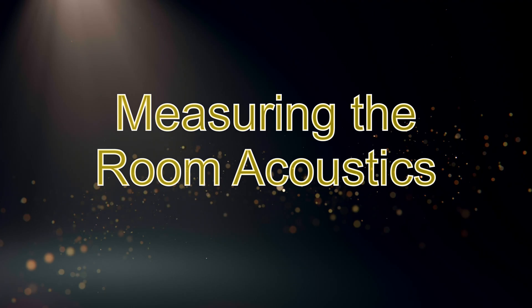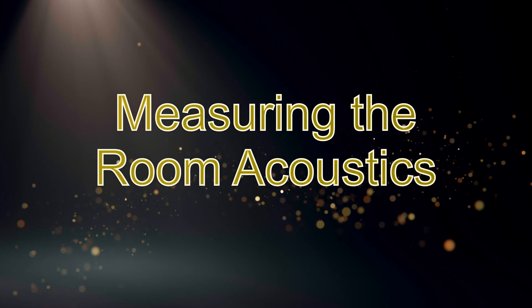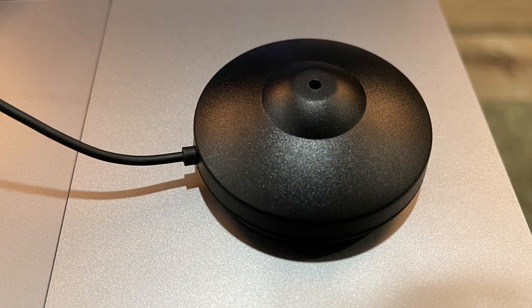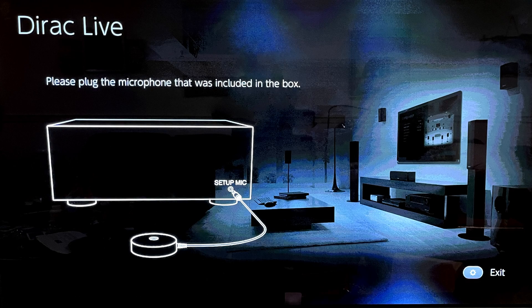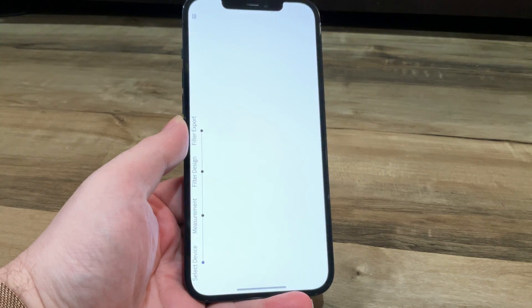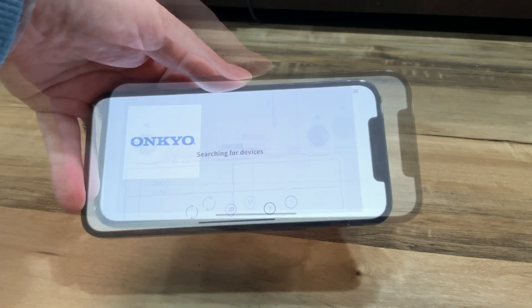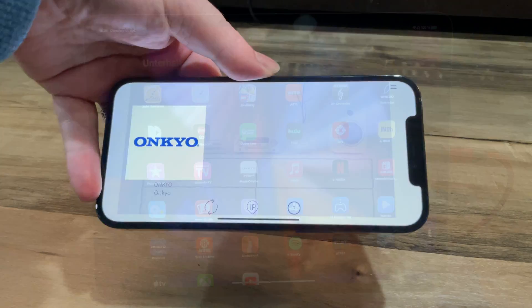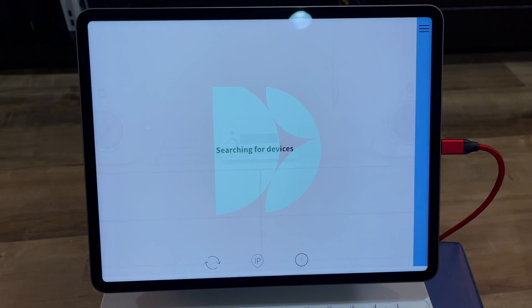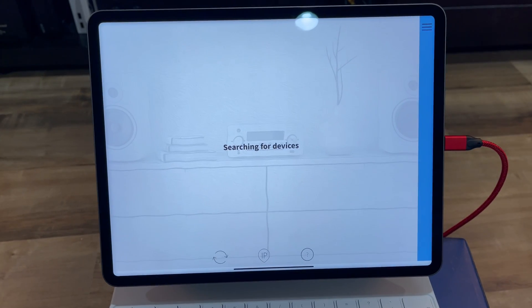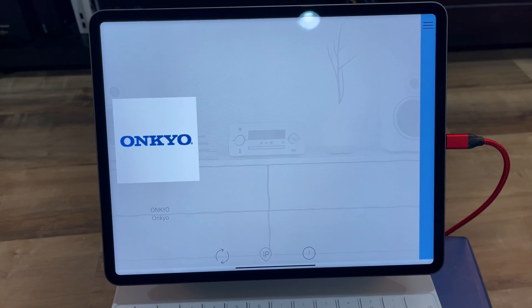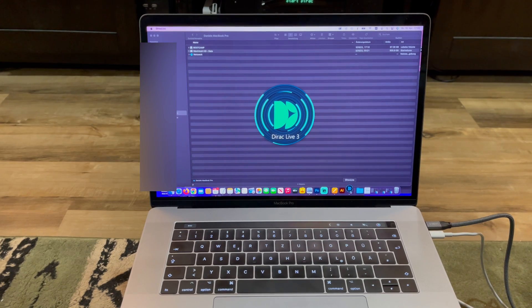First we have to measure the room acoustics with a microphone. If you have a receiver that came with a microphone we are ready to go. For the measuring process you can use a smartphone or tablet and download the Dirac Live app from the Apple App Store or Google Play Store. However, I recommend downloading the Dirac Live software for your computer.